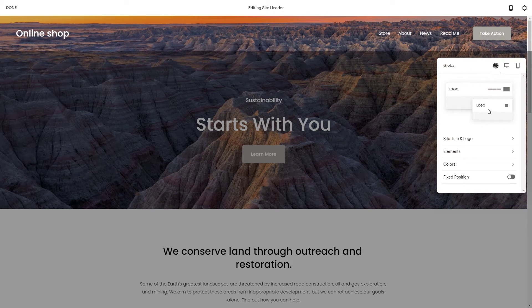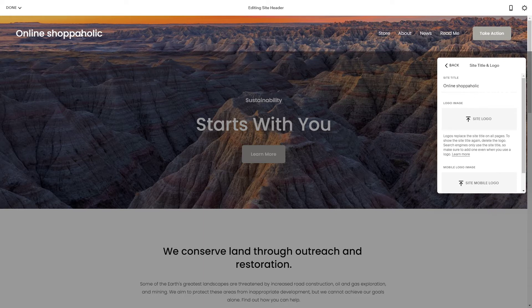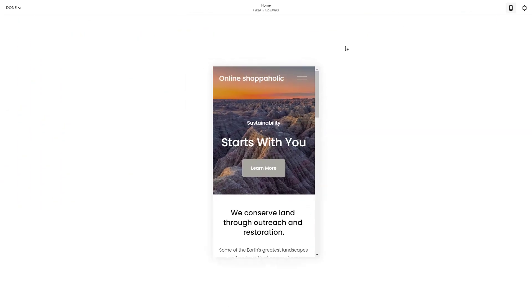As you can see, there are sections right here that you can edit, like the site title or logo. You can change the name of the website — for example, 'Online Shop'. As you can see, the name has been changed. You can also upload a site logo to be displayed, and also a mobile site logo for the mobile version of the site.